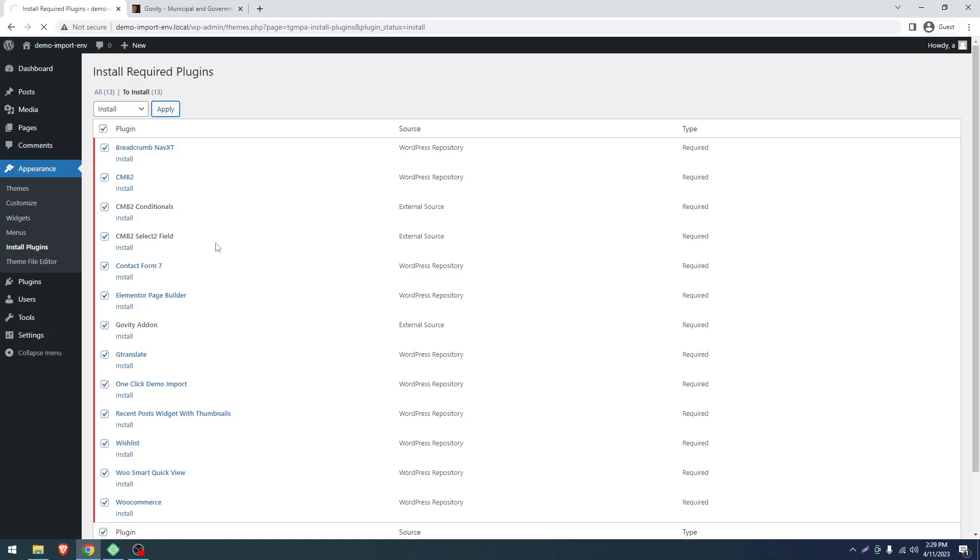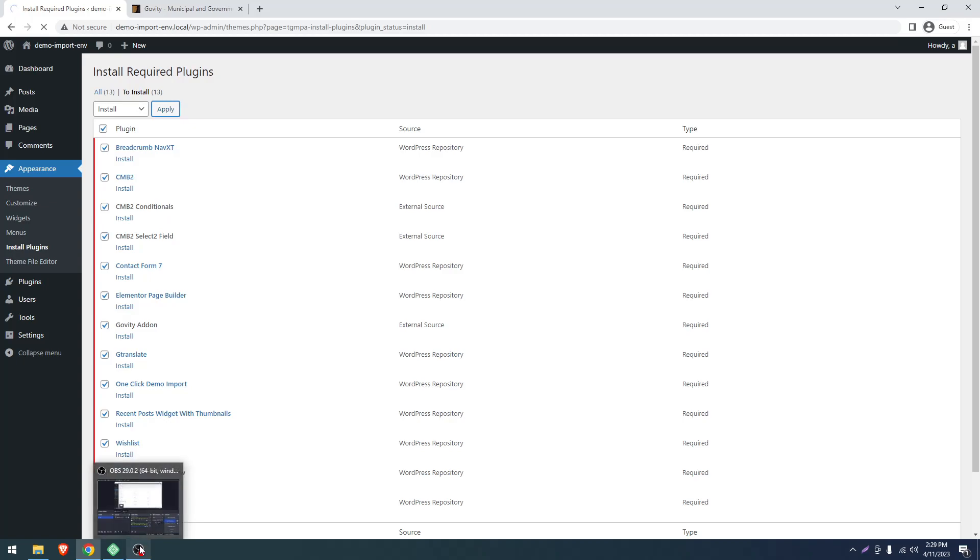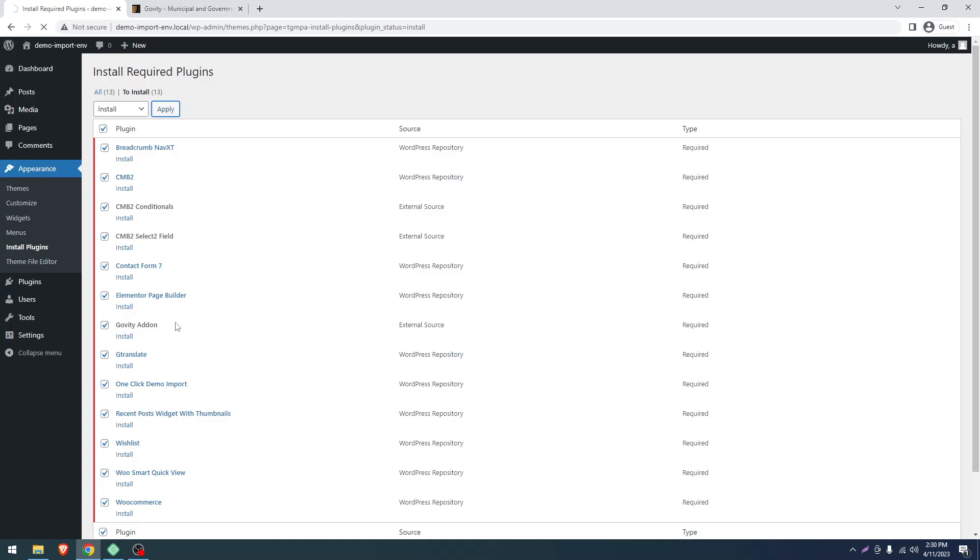This will take some time, so I'm pausing my video. This is taking time only because of my localhost. When you upload it on a cloud server or production server, this will not take this much time.